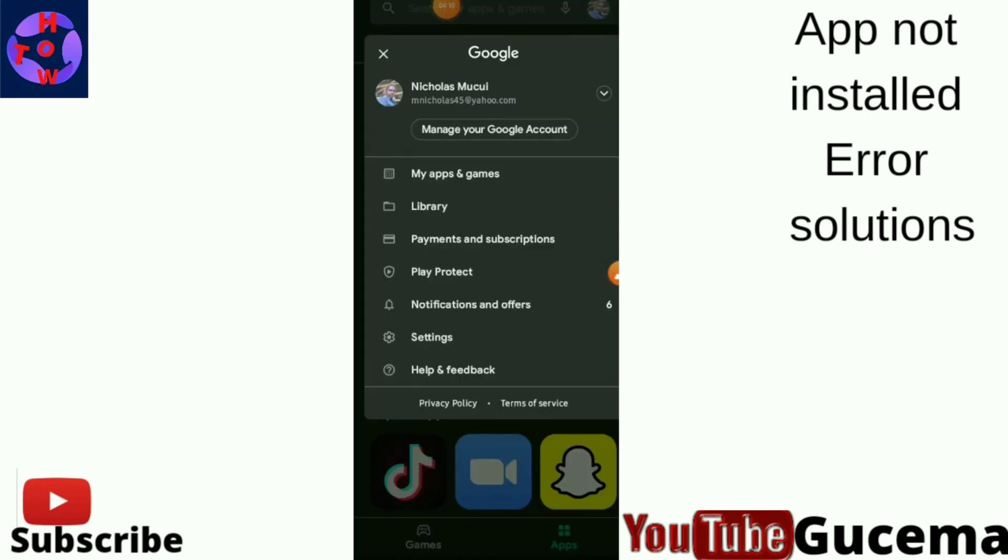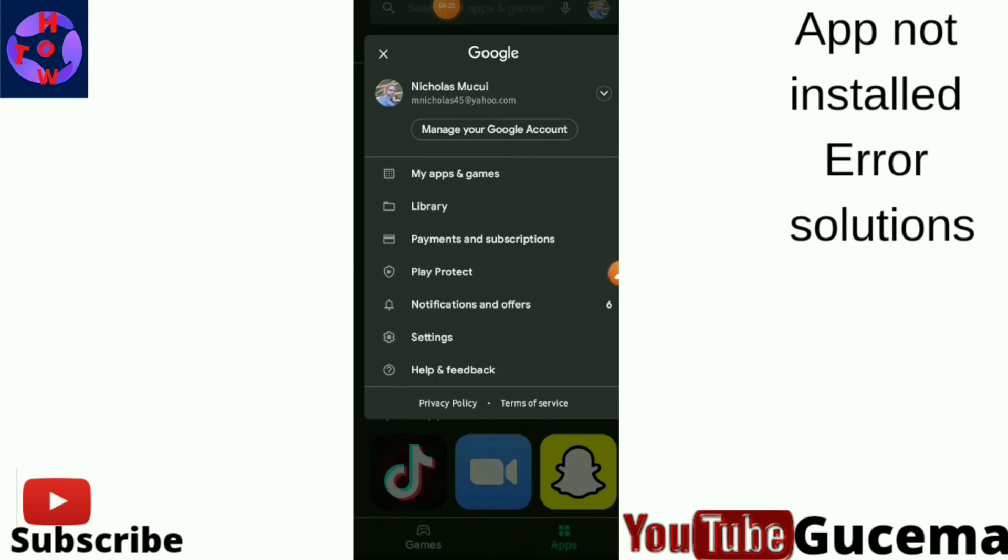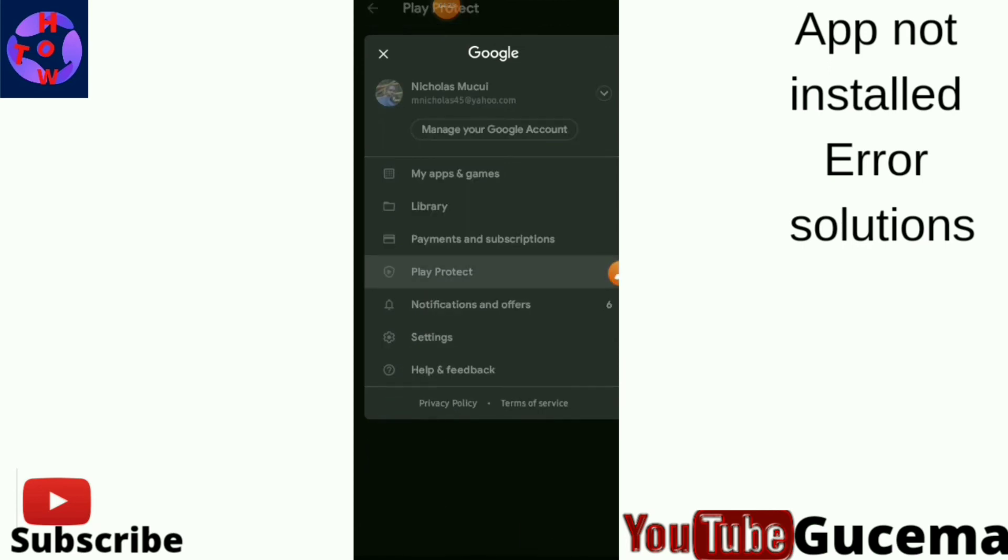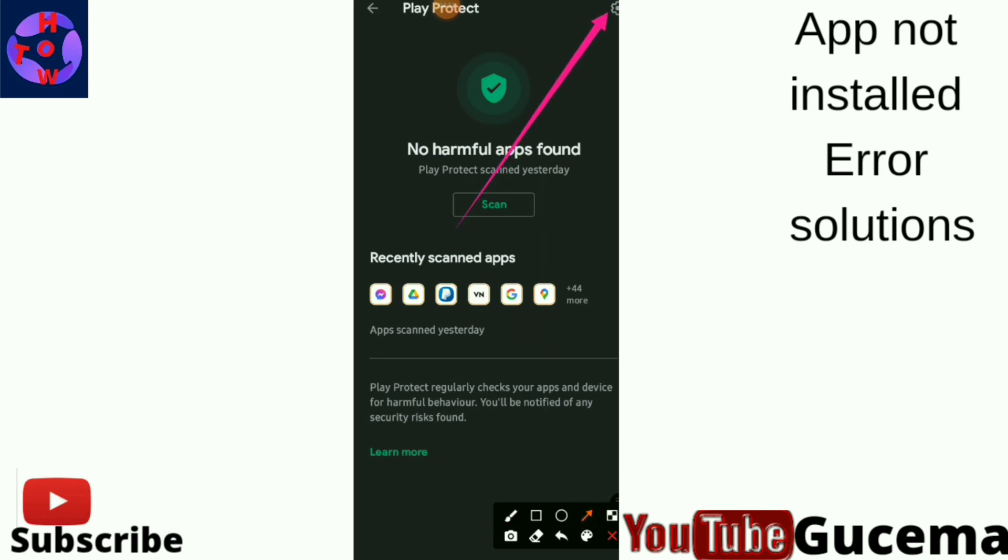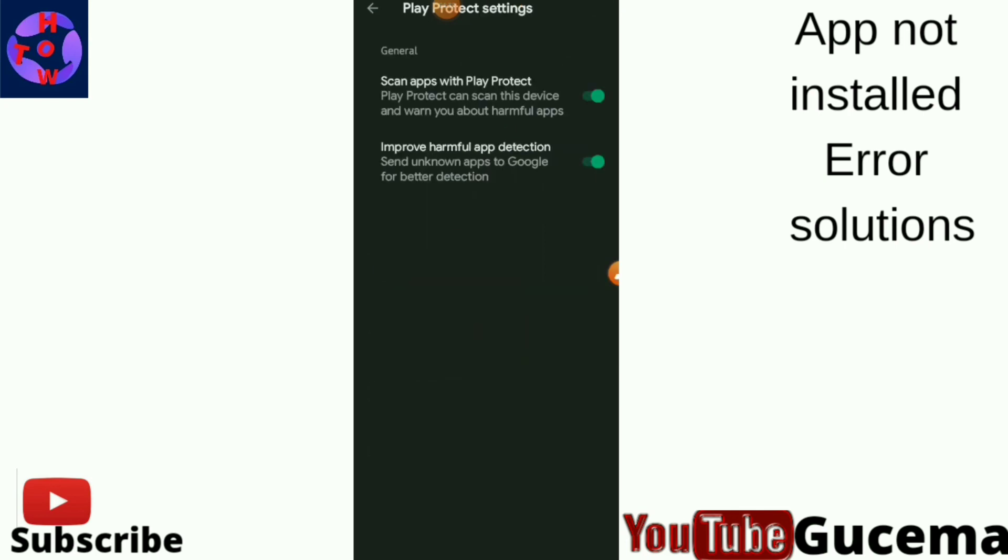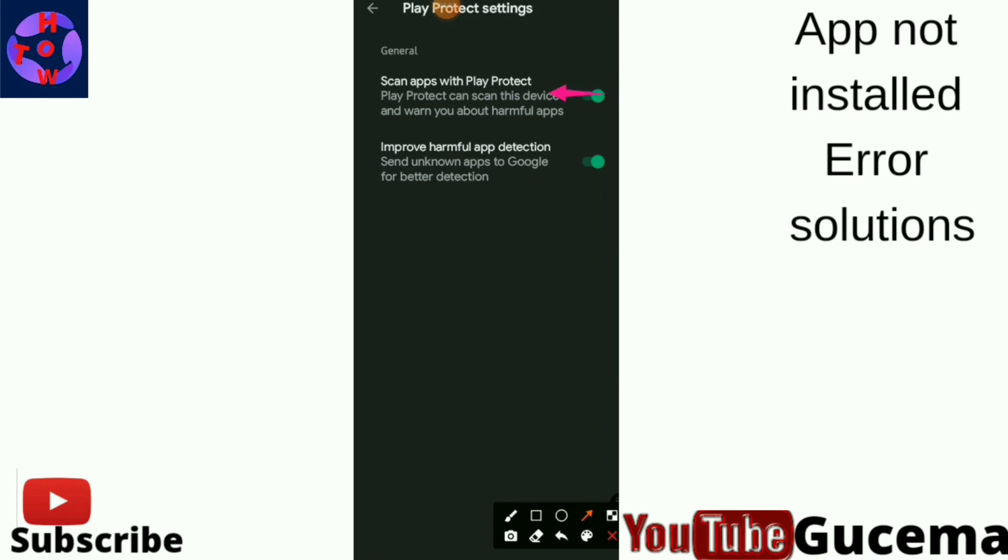Then you go to Play Protect. You tap it to open, then you tap on the gear icon at the top to open it. Then you turn off Play Protect like this.